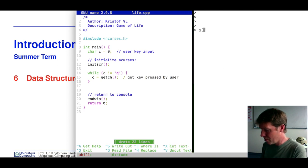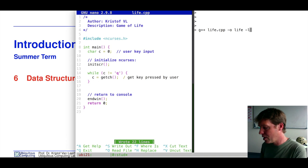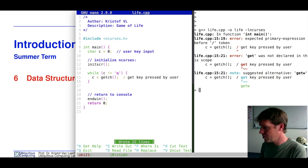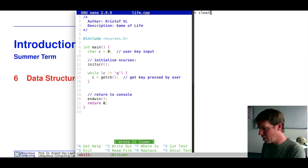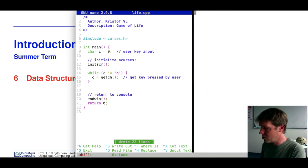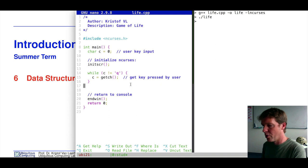We can save this and see if we made any mistakes. We compile, create the executable, and call it 'life'. ncurses is a library we need to link together with our executable. When we execute 'live', we have our window that we can draw upon. We can type any character, and once we press Q, we return back to our original window.